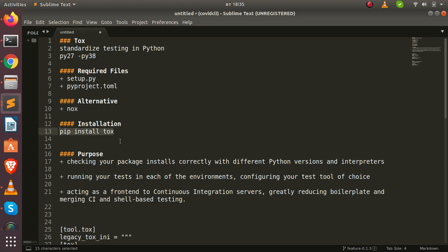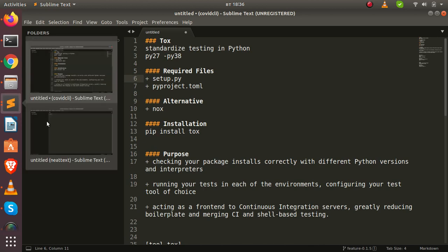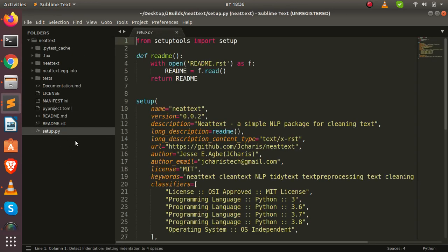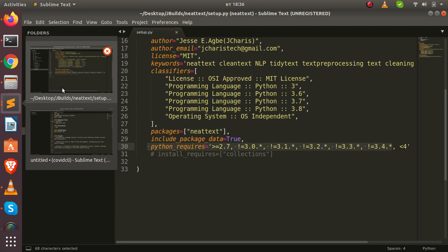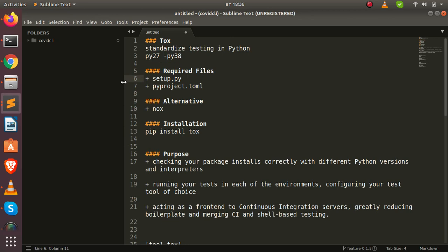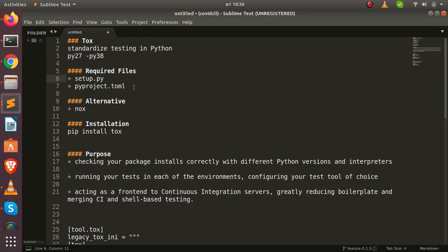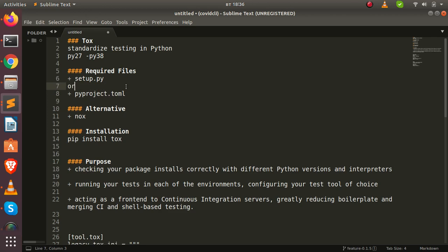Tox requires some files to work. The first is your setup.py file — if you are using setuptools to build your package you need this file. In setup.py you specify the particular Python versions you require, and tox will test against all of them. In case you are not using setup.py and are instead using a package management tool like Poetry or Flit, you can use a pyproject.toml file. So those are the two main options.